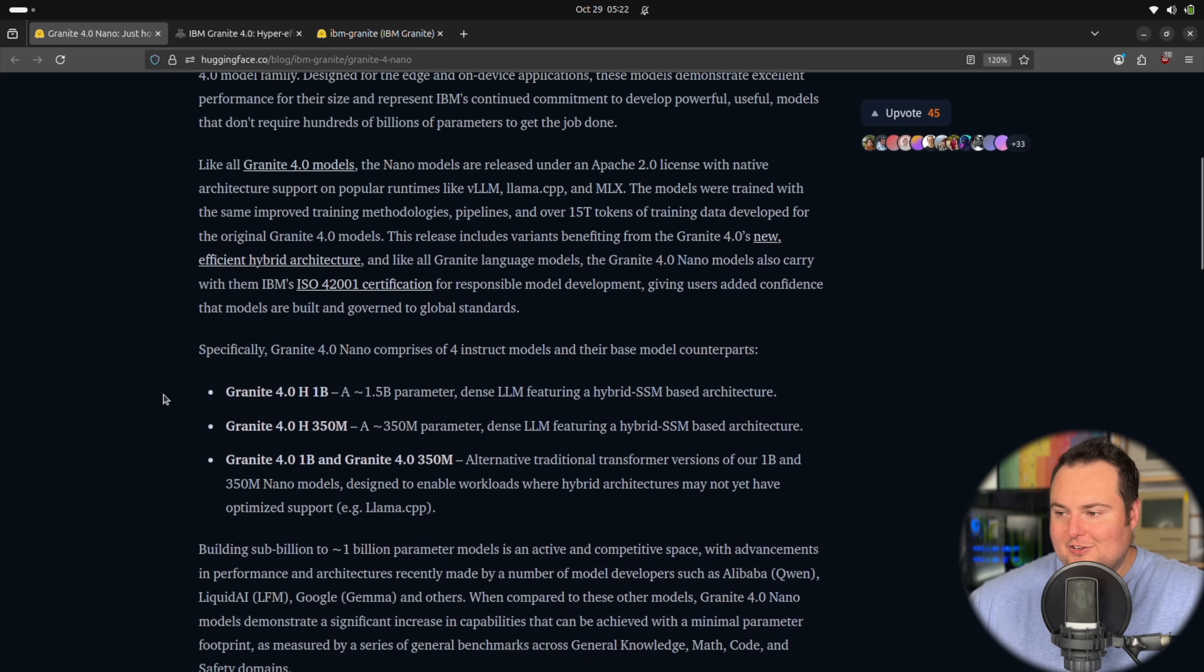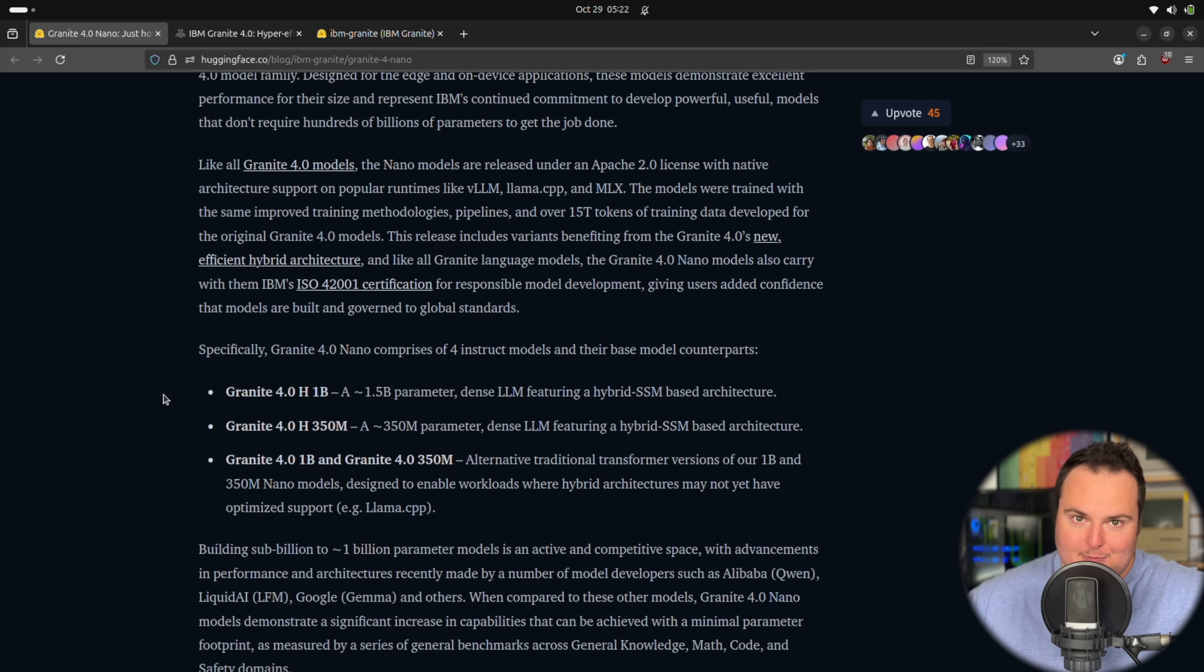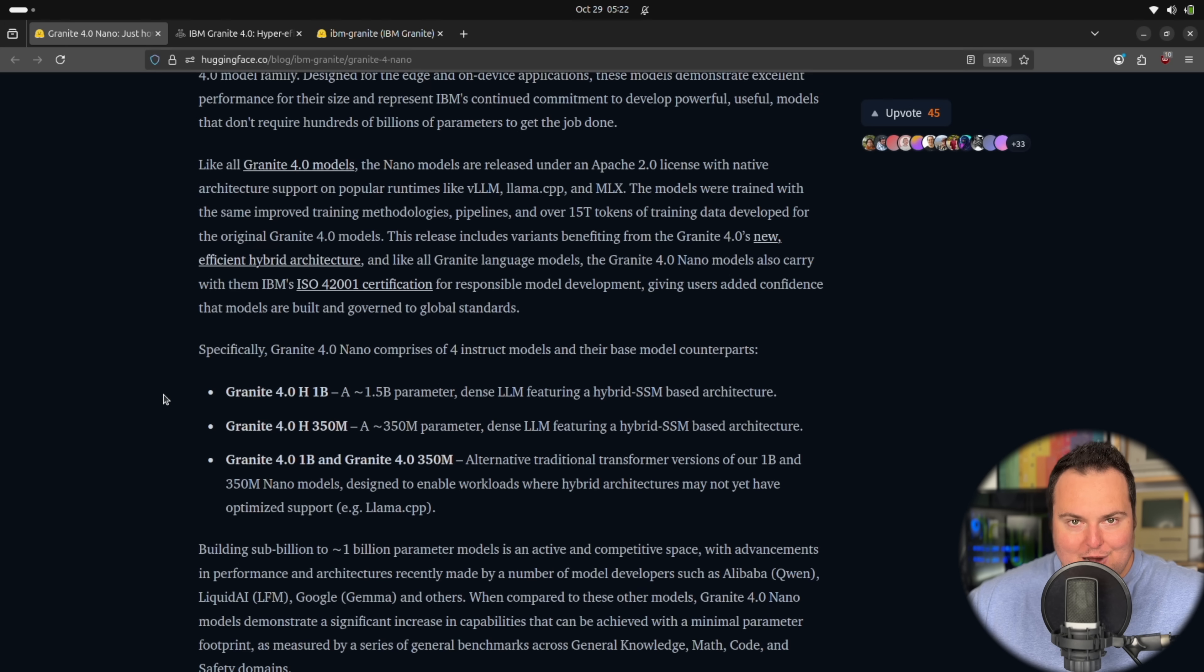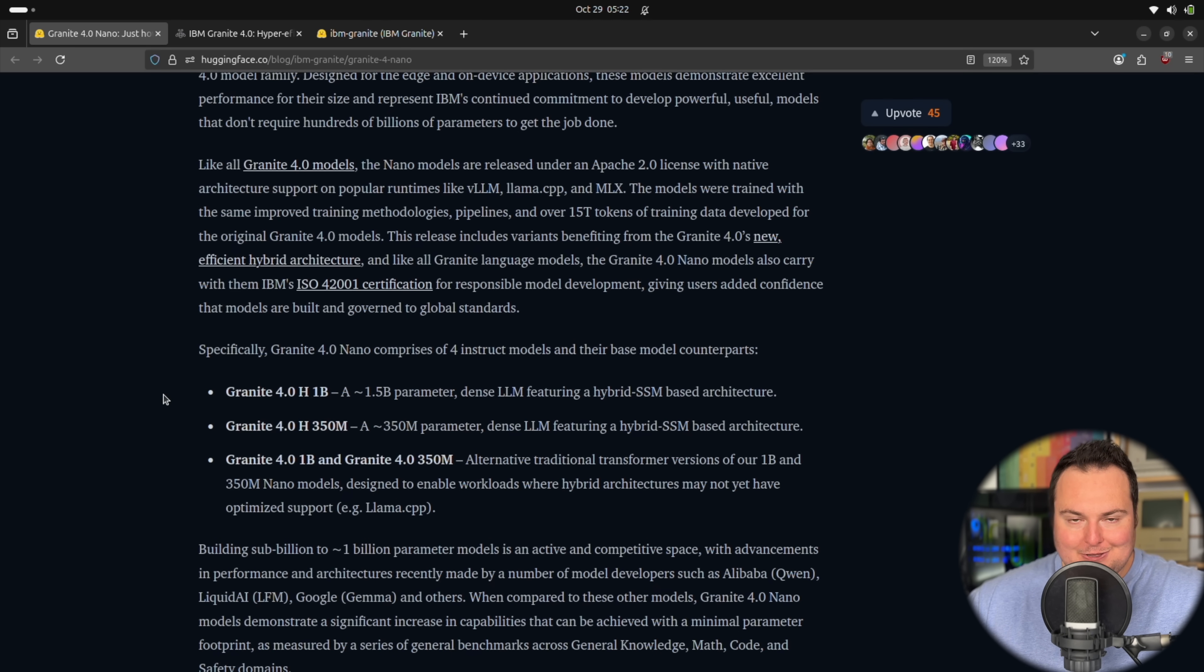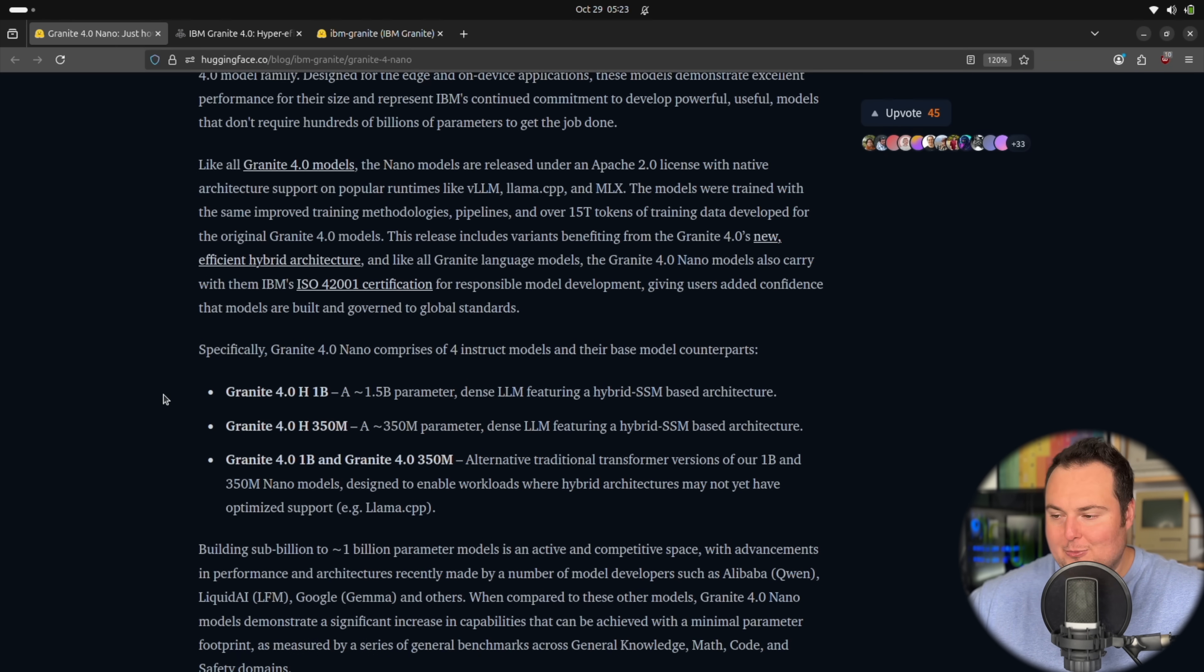We can see the sizes of these models. First and foremost, we have Granite 4.0 H1B, which is a 1.5 billion parameter dense LLM featuring a hybrid architecture. Following that, we have Granite 4.0 H350M, a 350 million parameter dense hybrid architecture LLM.